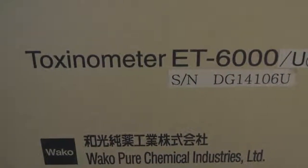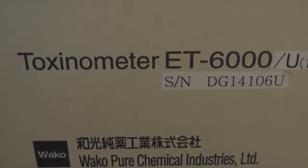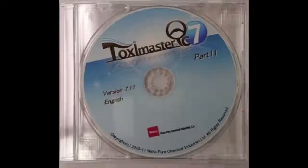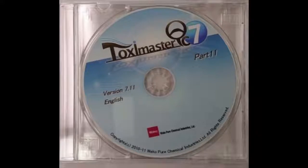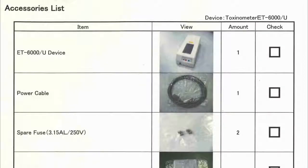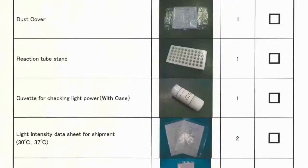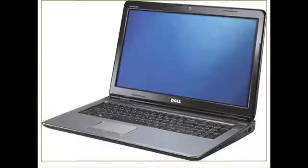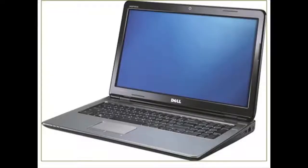Once you have received your ET6000, you will find within the box the ET6000 module and the Toximaster QC7 software, along with other items such as power cords, spare fuses, USB connectors, and instruction manuals. In addition, you will receive a Dell laptop optimized for maximum performance when using the ET6000.